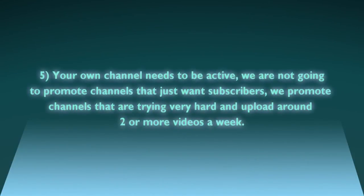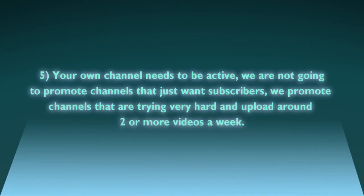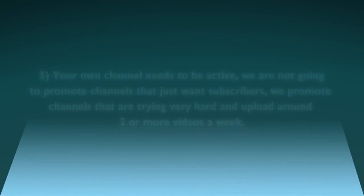Number five, your own channel needs to be active. We're not going to promote channels that just want subscribers. We promote channels that are trying very hard and upload around two or more videos a week.